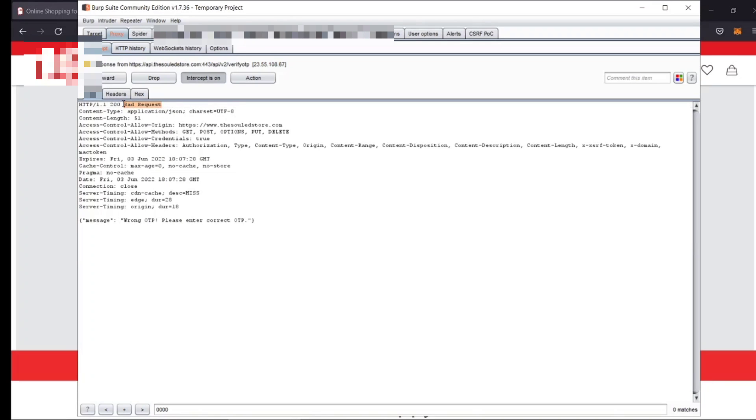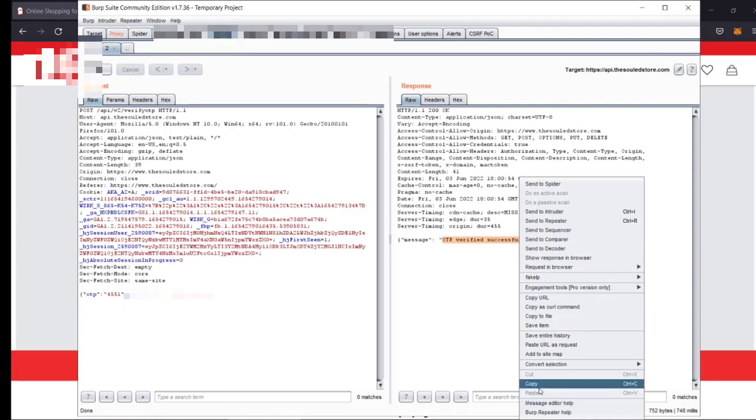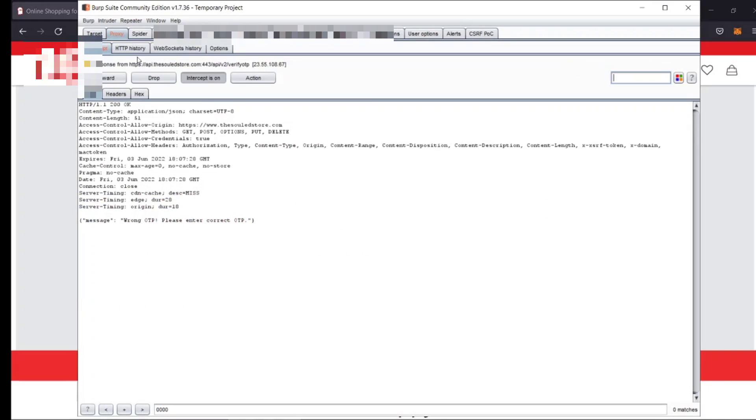So what I did, I have modified the status code from 400 to 200 and the message to OK and then I copied this OTP verified successfully message.